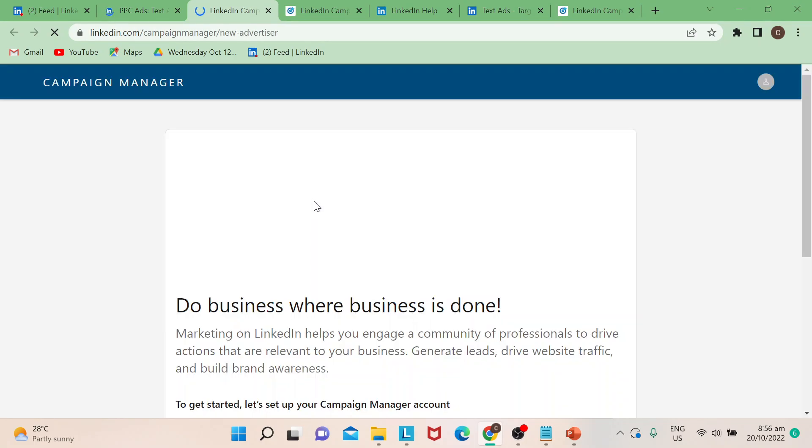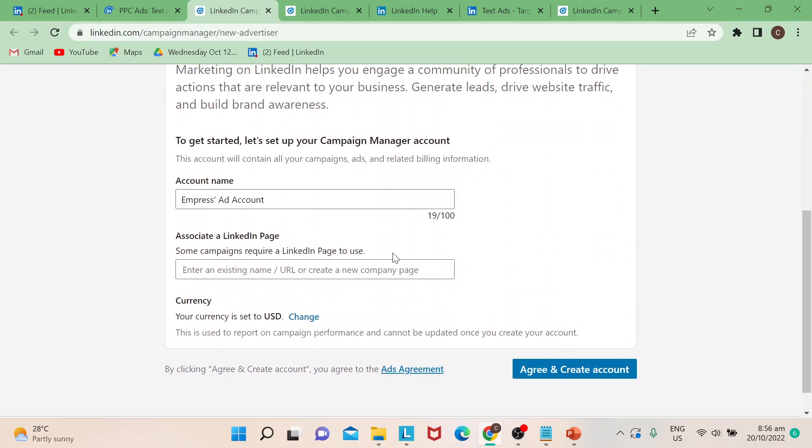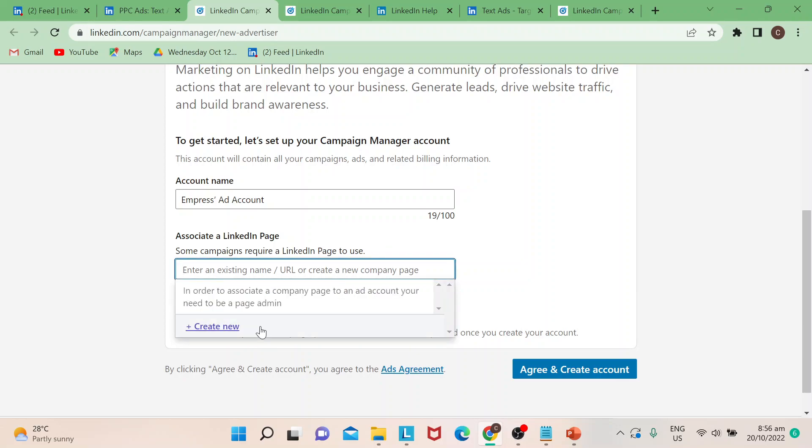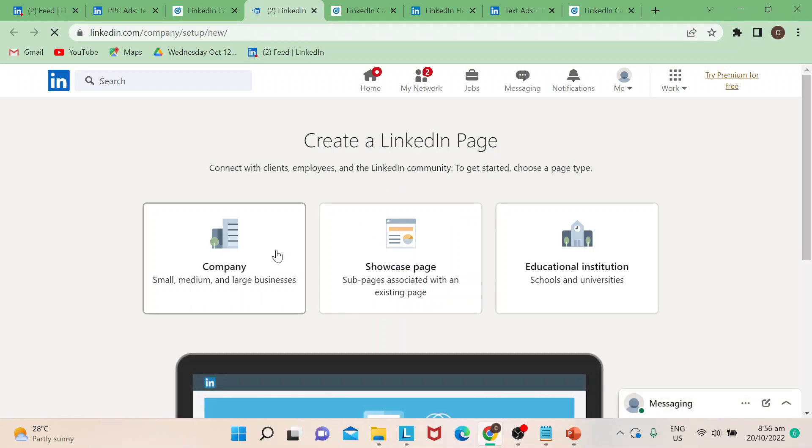For campaign manager is basically your starting page. This is where you would create your profile on what kind of business that you would want to promote, either your company, your showcase page, educational institution.